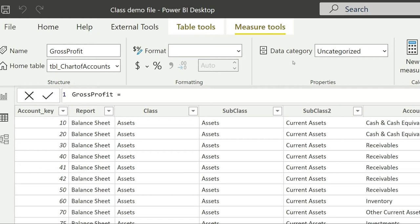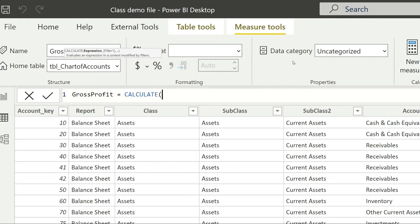The function that gives us the option to apply such a filter is called CALCULATE. I'll write CALCULATE and press the Tab key. Get familiar with this function because it will do a lot of magic for us — this is the most widely used DAX function. In fact, we will be able to achieve 90% of financial data analysis using this function only.